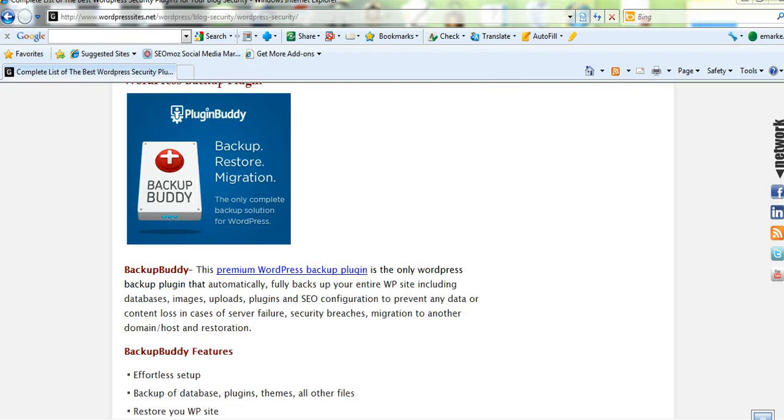And if you're wanting more information on BackupBuddy, you can click on the banner on my site and it'll take you through and give you more information. Alright, thank you so much for watching.